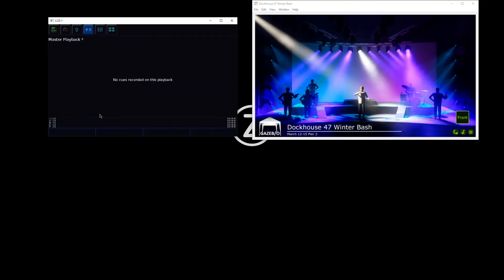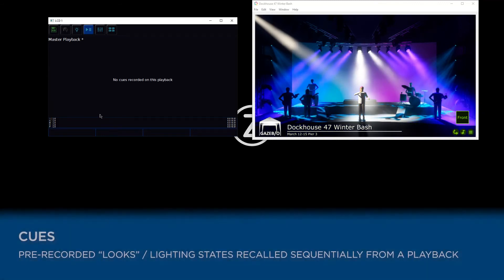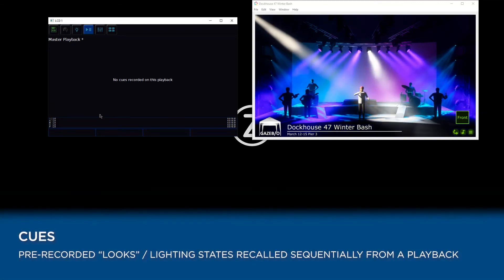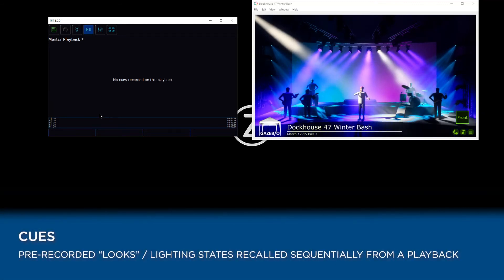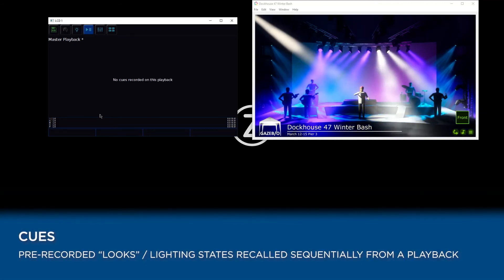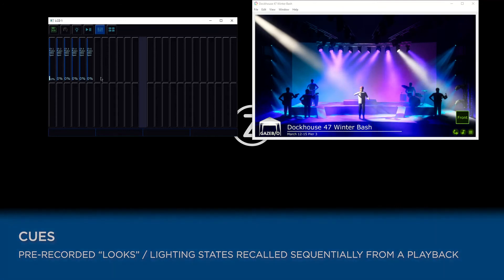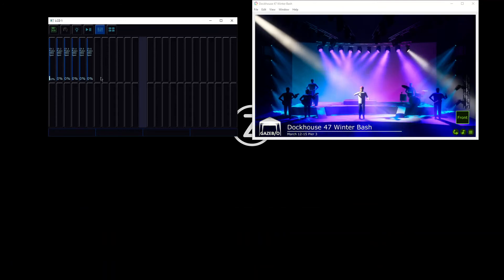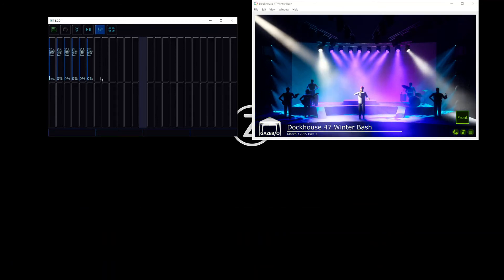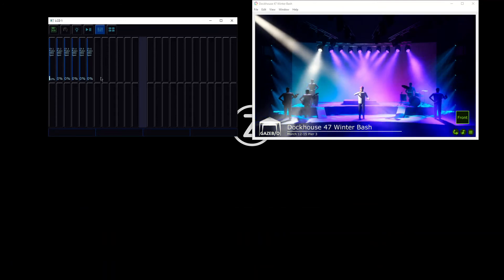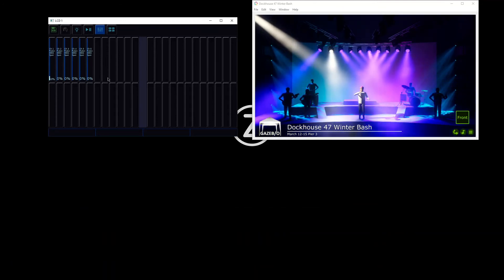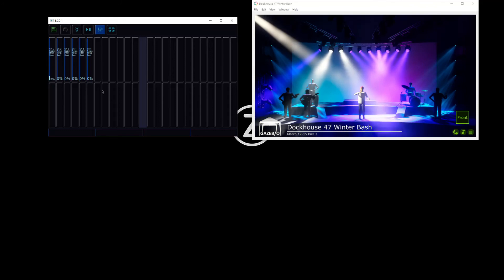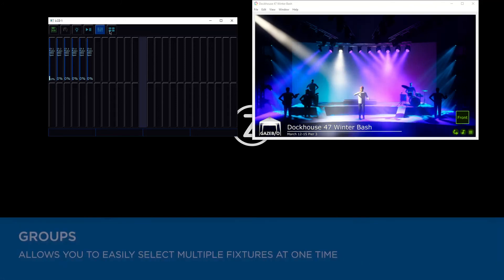We then also have our cues window to show us the cues on our current playback. We also have a faders window, which is really useful for showing us what our faders are currently doing.